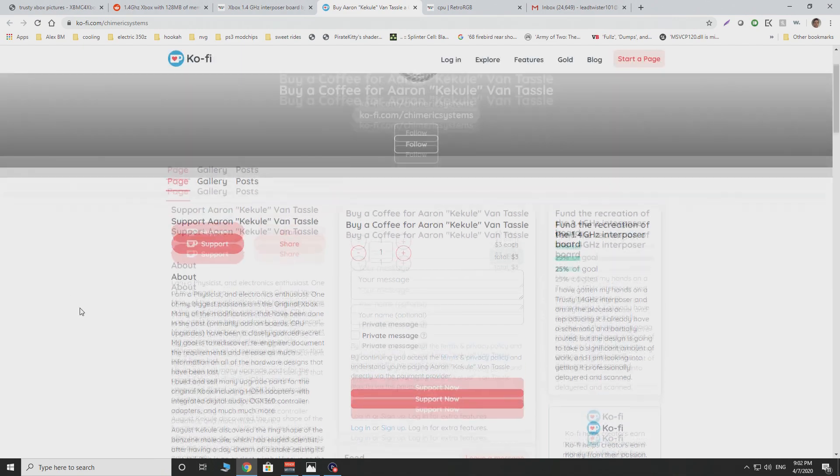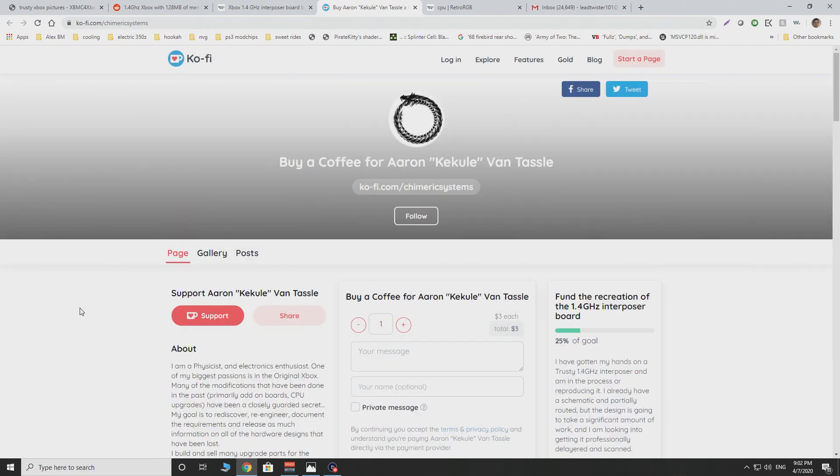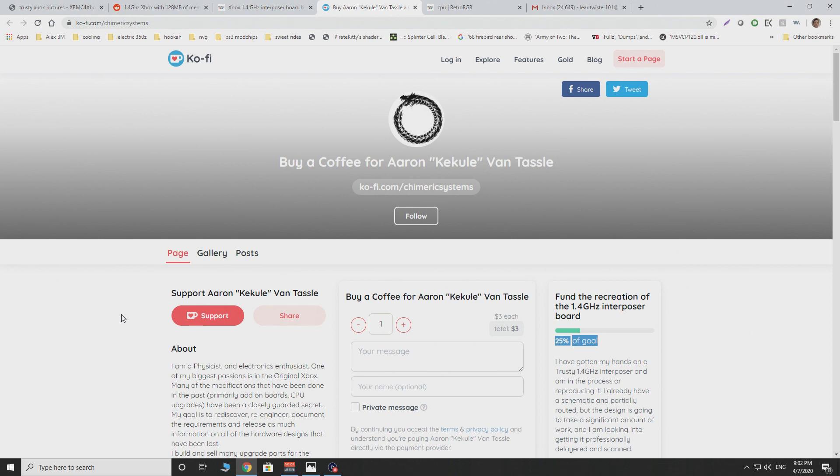This is a huge thing for the Xbox community if we're able to actually get this going. As you can see, currently the project is at 25% of its goal. So we're nowhere near close to being done with this. So, of course, go ahead and subscribe to this project. Go ahead and give this guy some money to help move the project along.